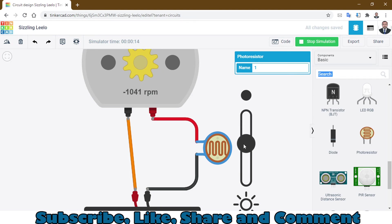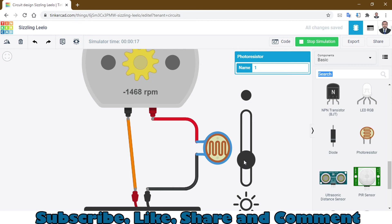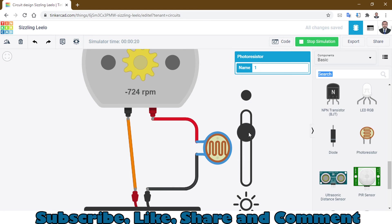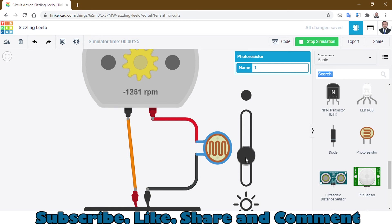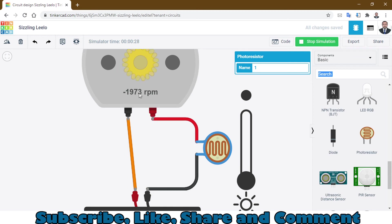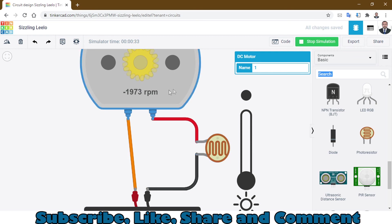If you take it down it will slow down. You can increase it again and take it to full. Here you can see the RPM of the DC motor, but it says negative because it's rotating anti-clockwise.